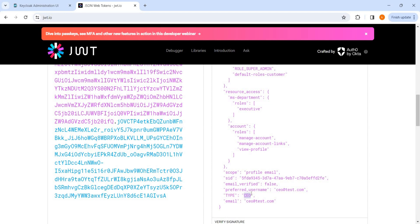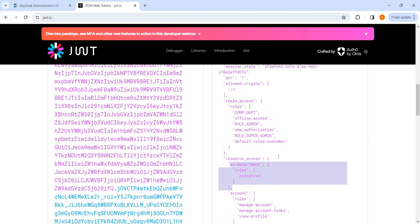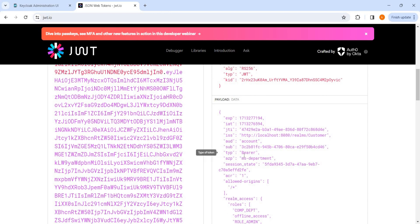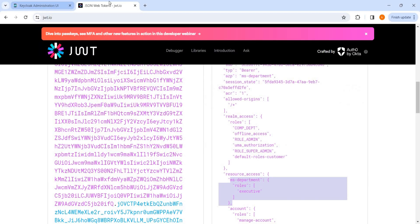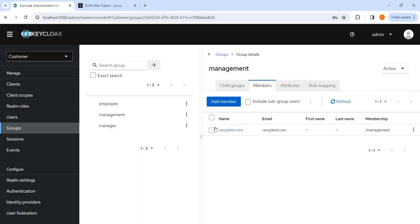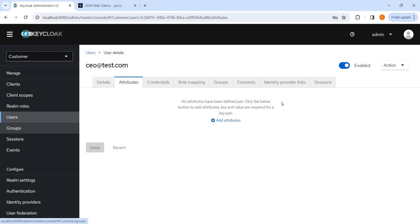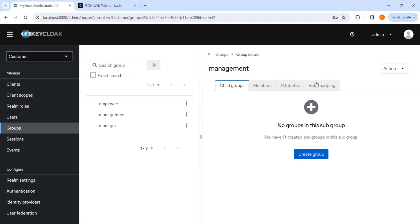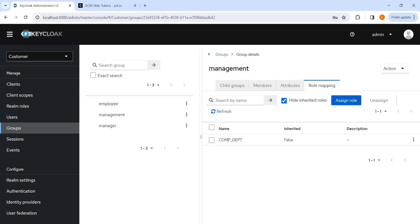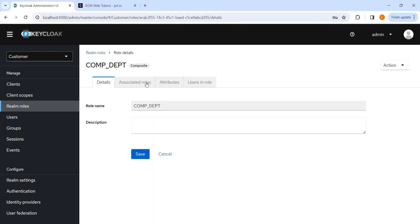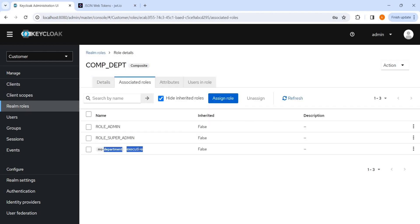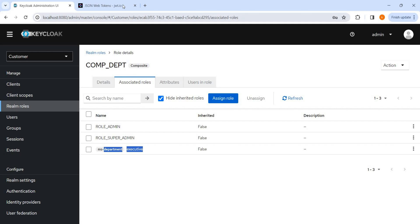For any user which is mapped to this management group, automatically the type will be CEO. And we can see this MS department, why it is coming, let's see. Let's see why it is coming for the CEO user. Role mapping, attributes, group management, role mapping, com department, realm roles, associated role, yes this is also mapped, so that's why it is coming. So it is perfectly working.